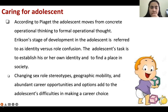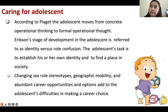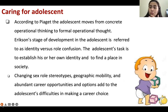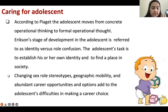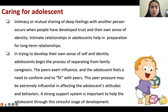According to Piaget, the adolescent moves from concrete operational thinking to formal operational thought — meaning the patient can think about their future. Most adolescents at this early age can think about who they want to be in the future and what their plans and dreams are. Changing sexual stereotypes, geographic mobility, and abundant career opportunities add to the adolescent's difficulties in making career choices.